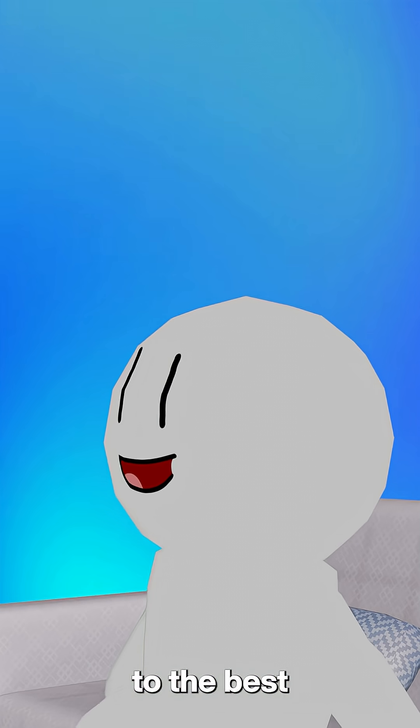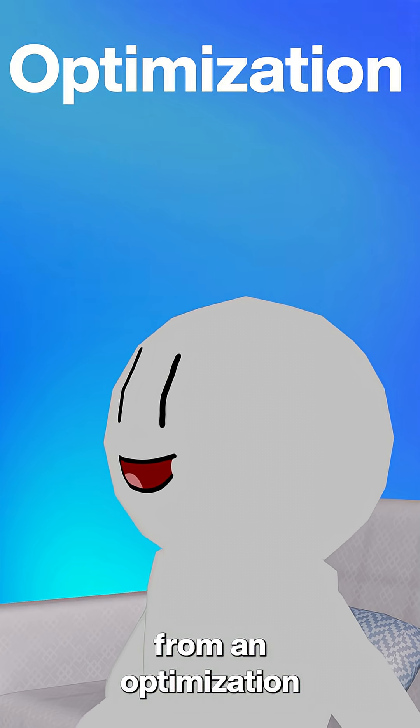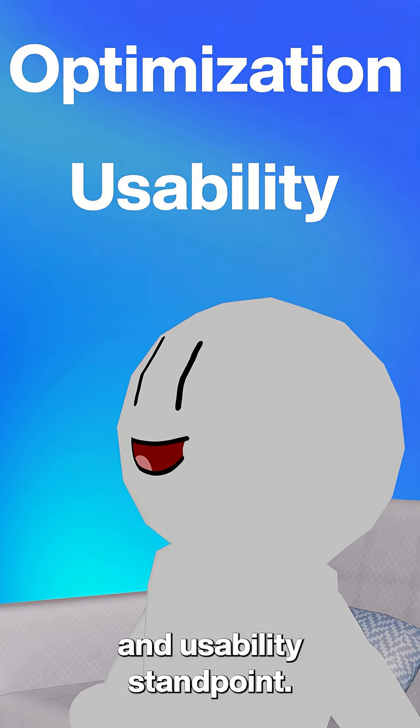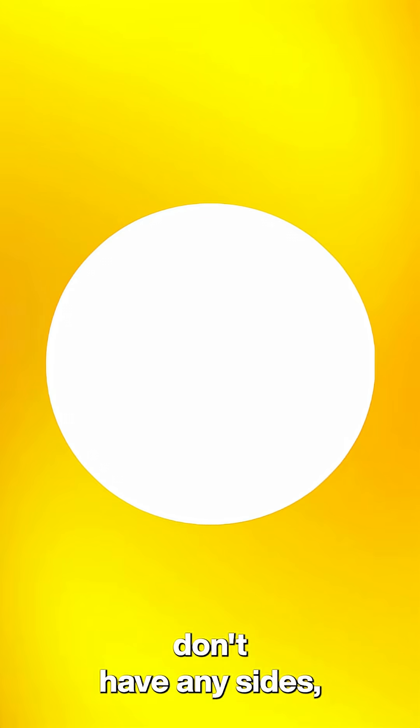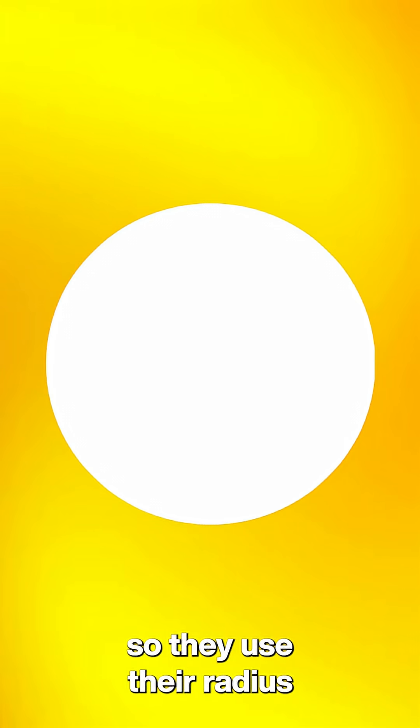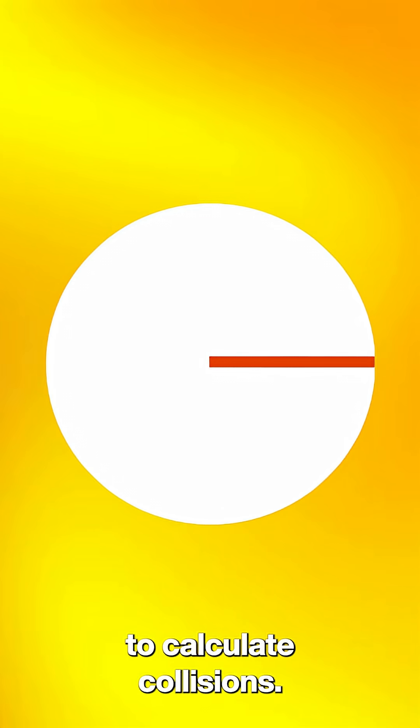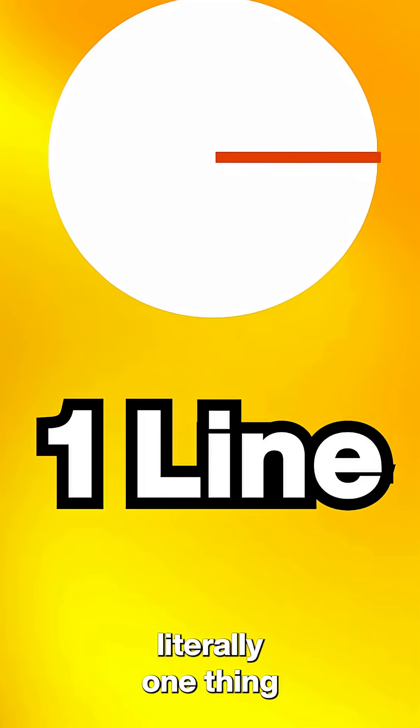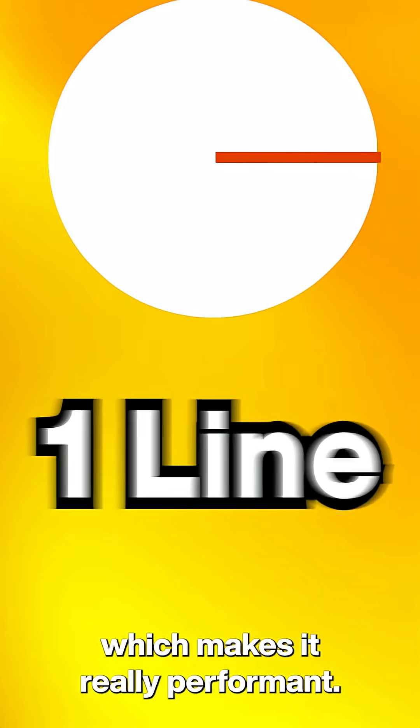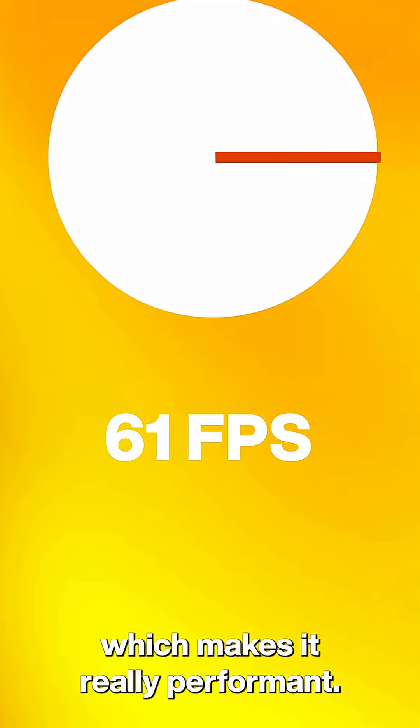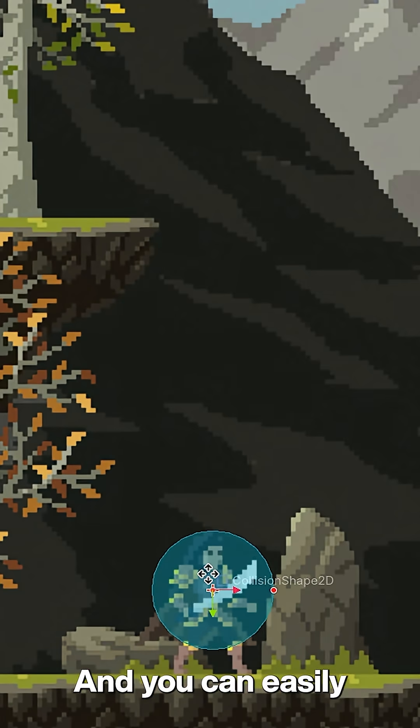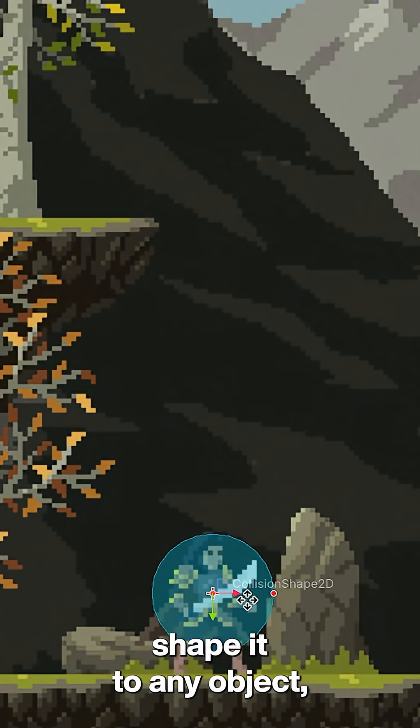But then we come to the best collision shape from an optimization and usability standpoint: the circle. You see, circles don't have any sides, so they use their radius to calculate collisions. This is literally one thing they have to calculate, which makes it really performant. And you can easily shape it to any object, making this the clear winner.